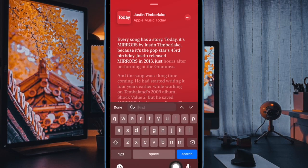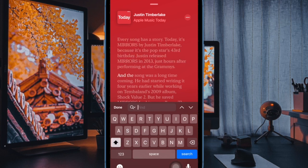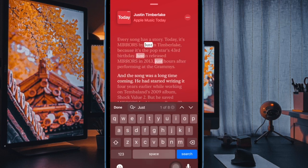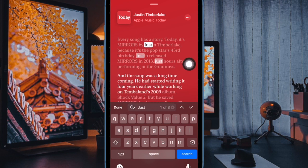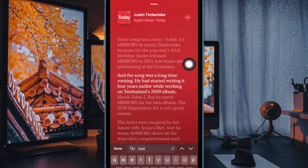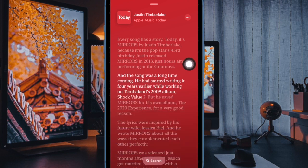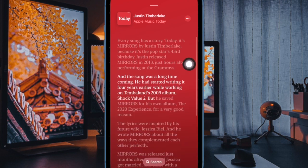In addition, a search button at the bottom of the screen lets you search the transcript for specific words or phrases and jump to that point in the transcript, where you can then tap to skip to the audio track.